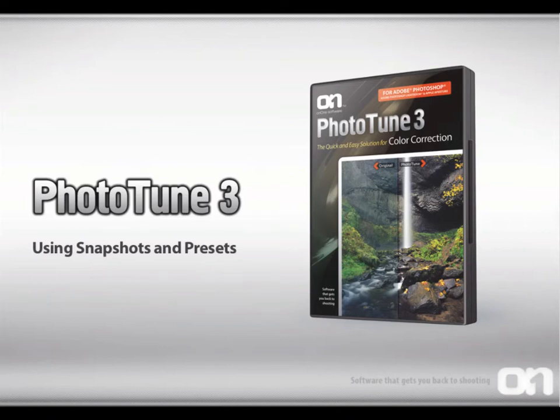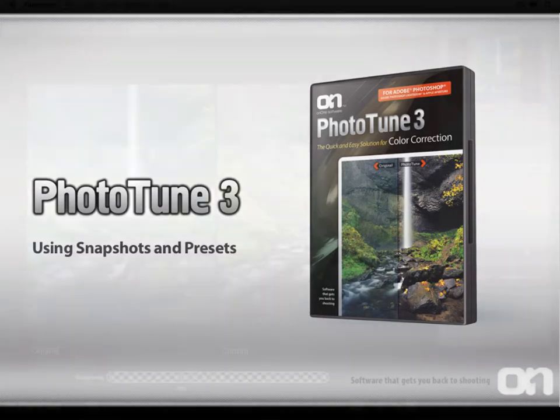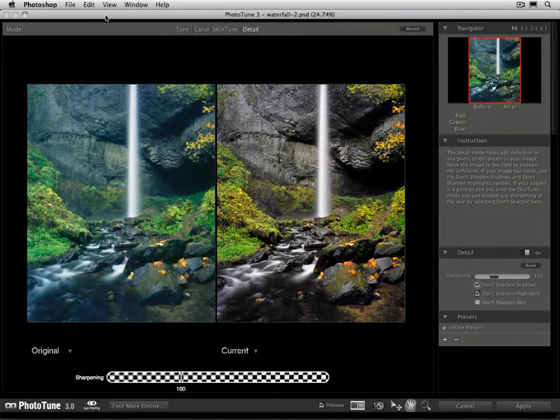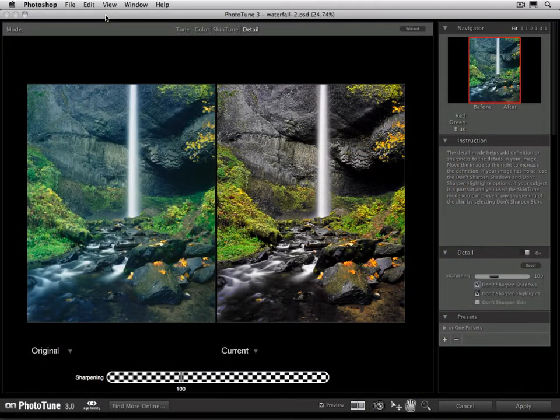Using Snapshots and Presets. Alright, in this tutorial we're going to talk about using snapshots and presets.